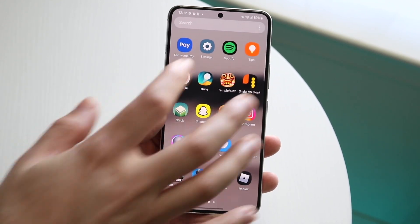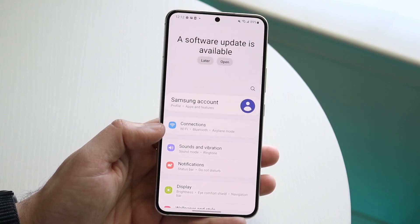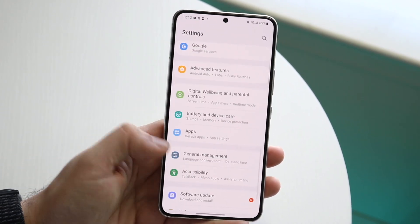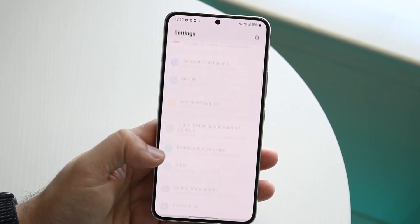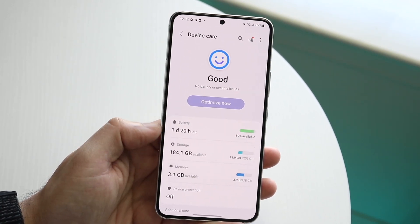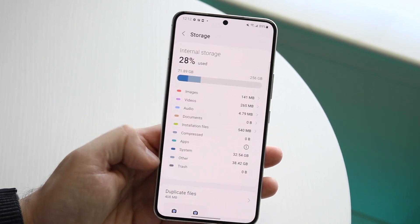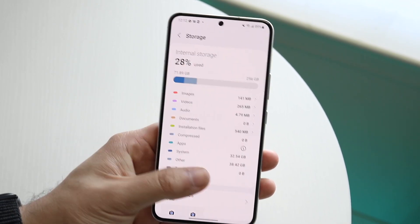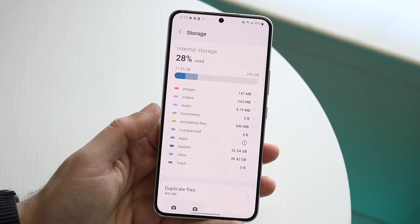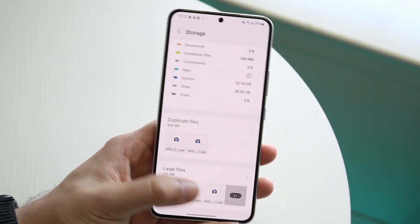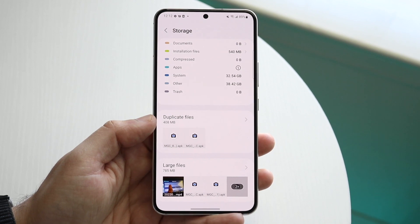A way to check how much trash you have on your phone is to make your way over to your Settings panel. Go down to your Storage panel — under Battery and Device Care, click there and go into your Storage option. Here you can see a trash panel, and for me I have zero bytes. If it said something like 500 megabytes, you could see how much trash you have and what you can delete.